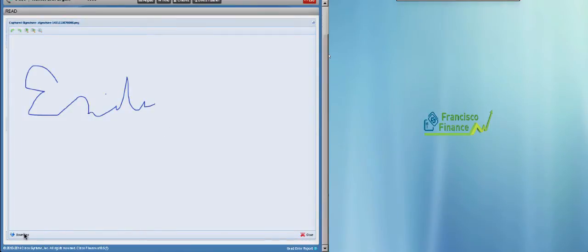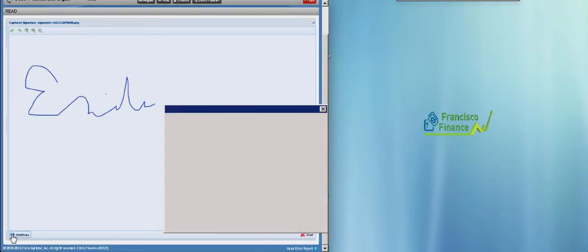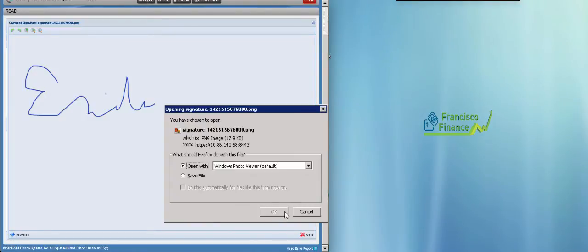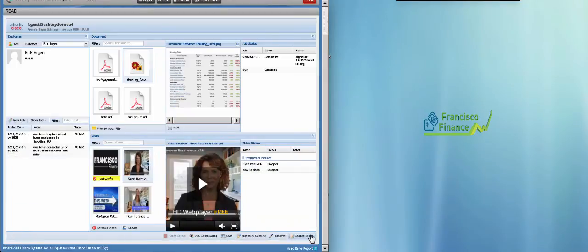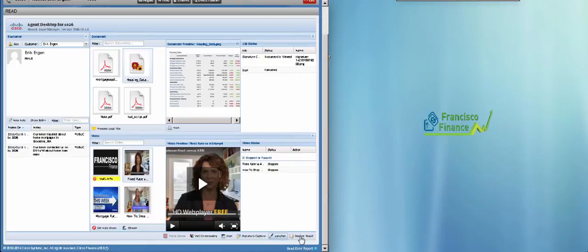He can download it to his desktop and save it for future reference. And there are some other tools as well, long pen, session result, and so on.